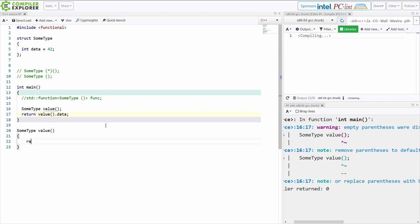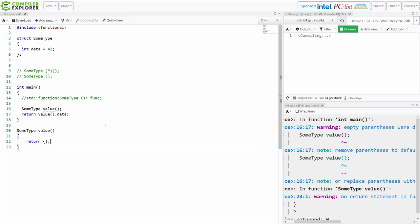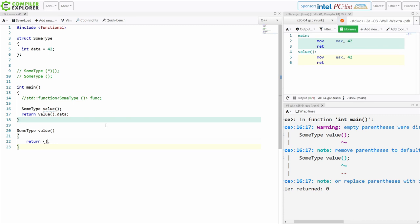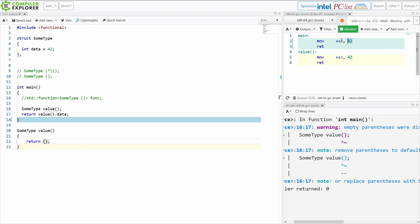I'm going to use this interesting syntax which says just default initialize the thing that I should be returning here, which is pretty handy. So this value function now gets to be declared as something that is just moving 42 into EAX and returning from there, and main is just returning 42 via EAX as well.